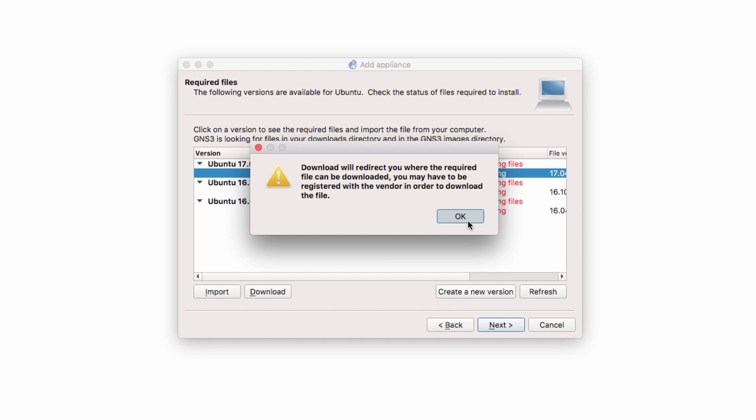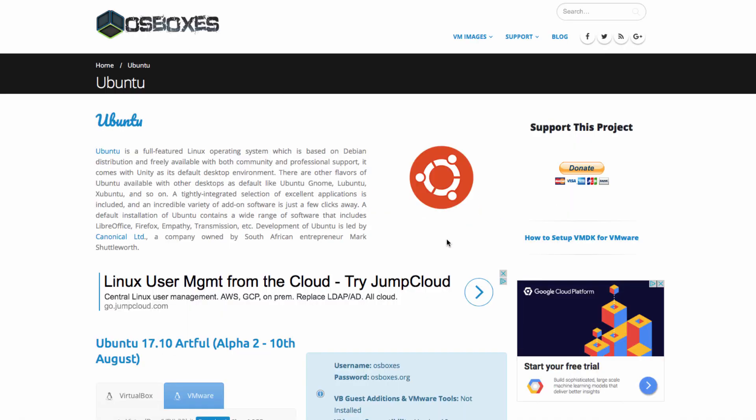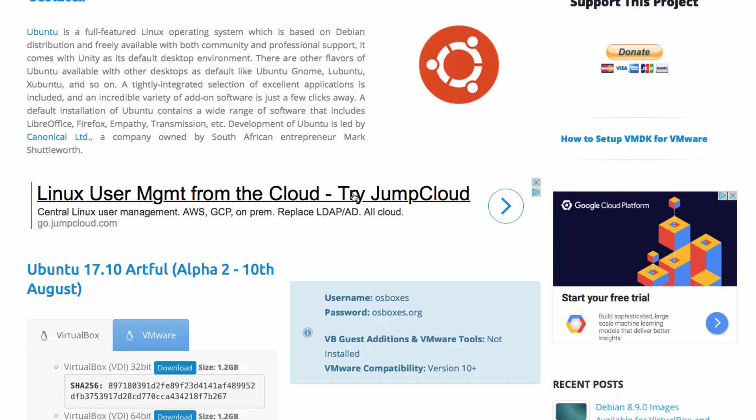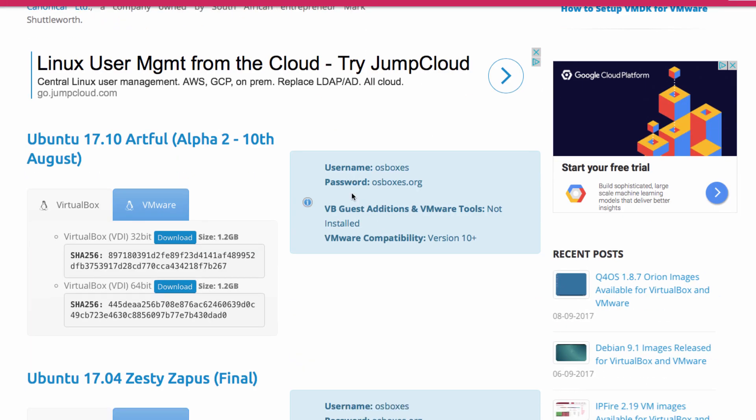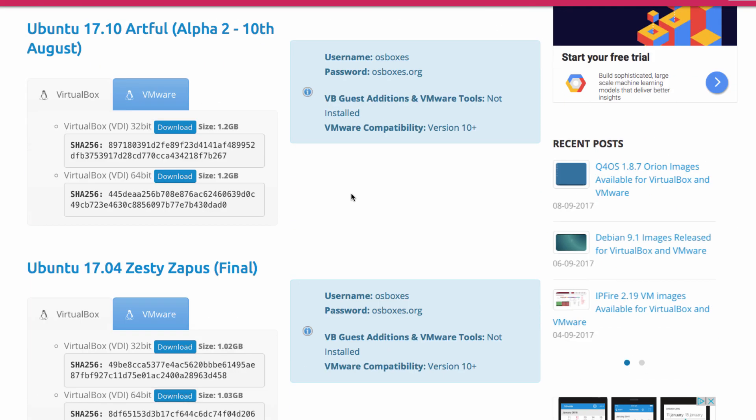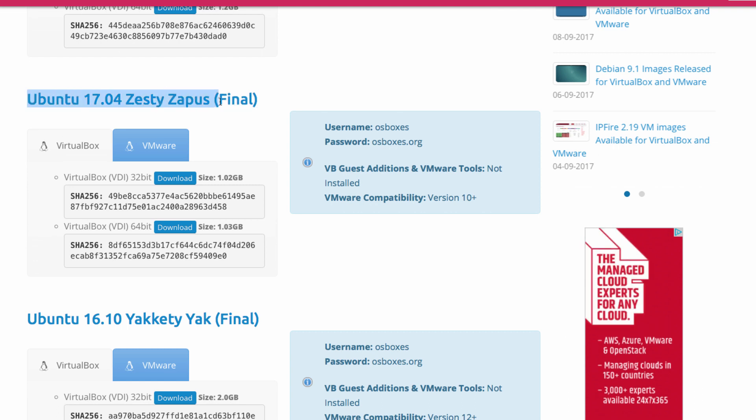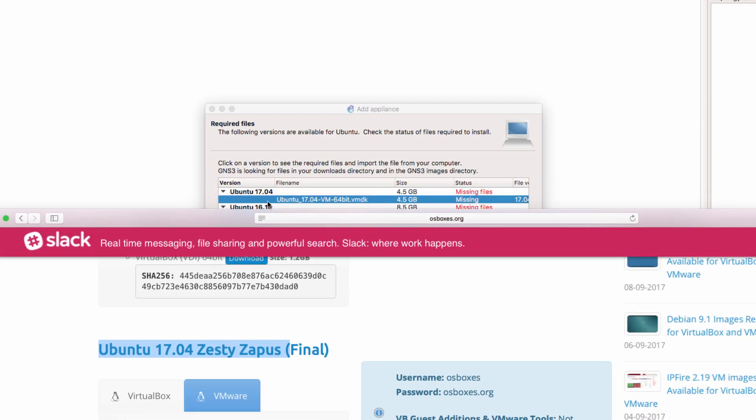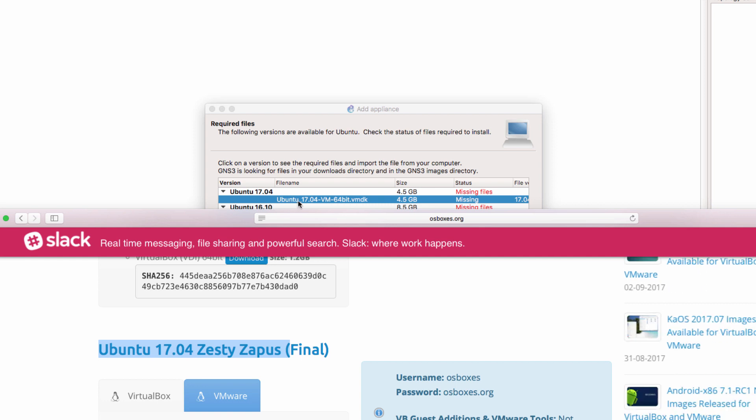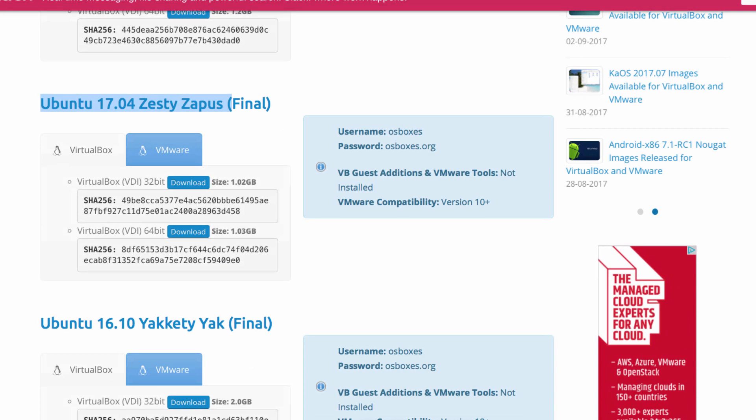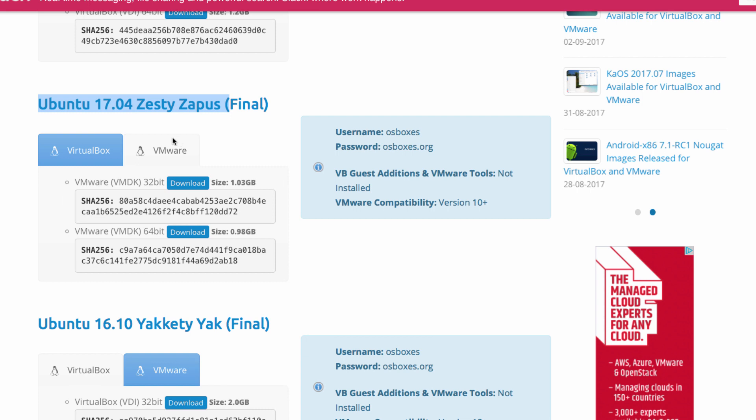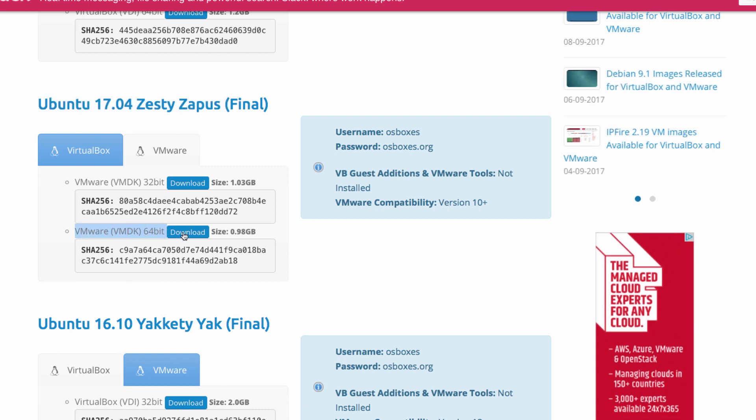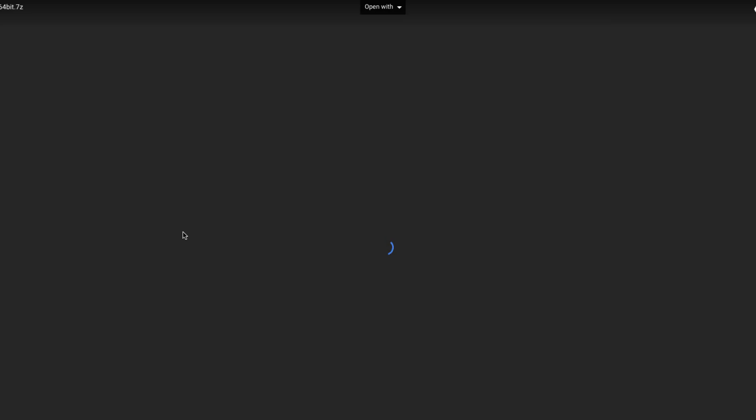GNS3 will open up a web browser and take you to osboxes.org. You need to select the right version of a VMDK file. In my example, I'm going to use Ubuntu 17.04 as per the GNS3 wizard. And I'm going to be using VMware, so I'm going to download the 64-bit VMDK file. So click Download to download the file.